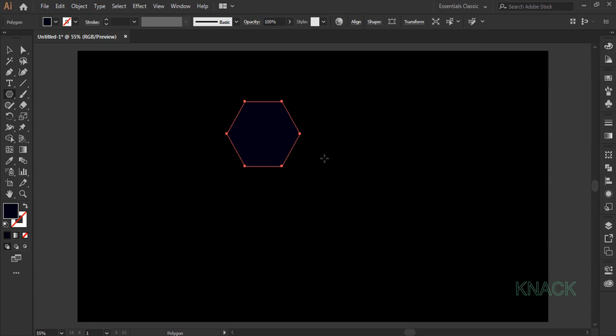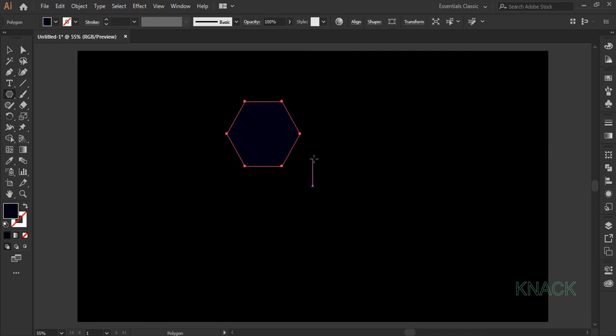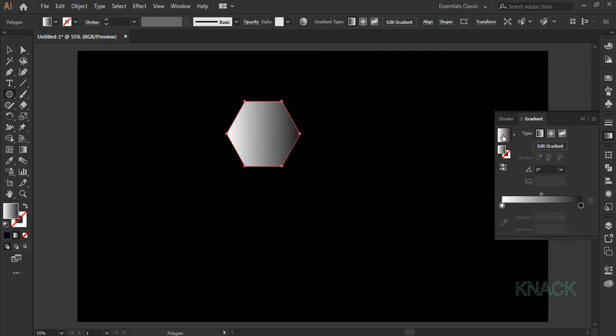Press CTRL C to copy this hexagon and press CTRL F to paste it in front. Now the hexagon in front is selected and we will fill it with a gradient color. Come to the gradient panel, click here to fill this default gradient in it.